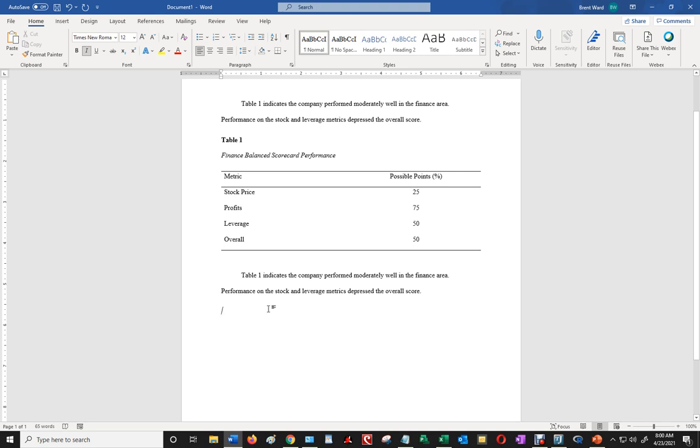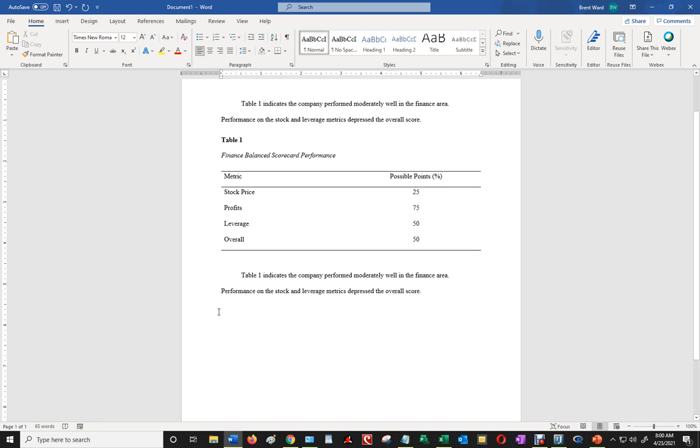And then what I would do is make sure I click on normal font for where my mouse pointer is. And then I would type in table 1, and I would highlight that in a bold font.